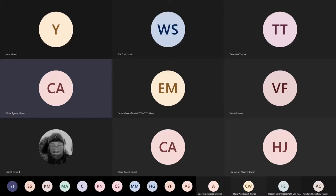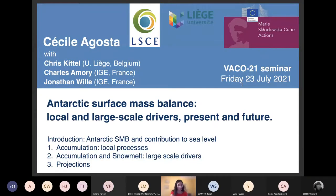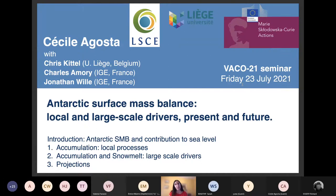It's really a pleasure to present today, and I want to thank the organizers for inviting me for this talk. I have worked since my PhD on the Antarctic surface mass balance, and at the beginning it was only for the recent past — the last 40 years — reconstructing the Antarctic surface mass balance, and then we've done some projections.